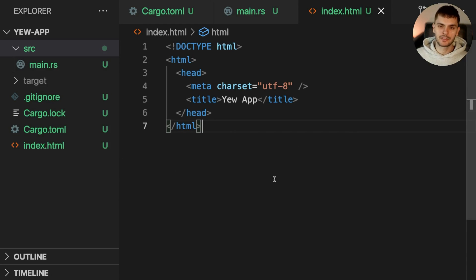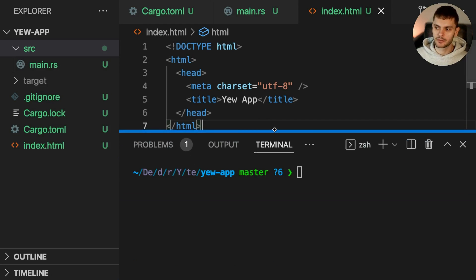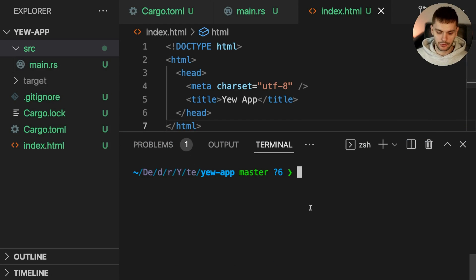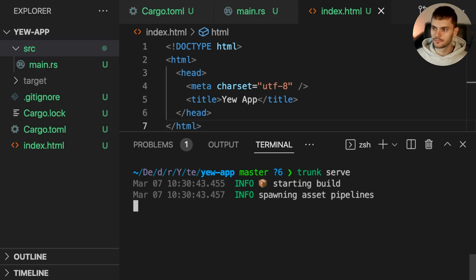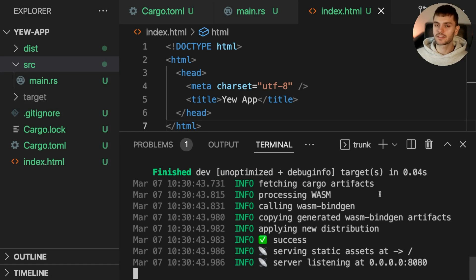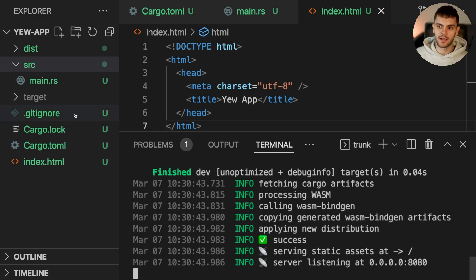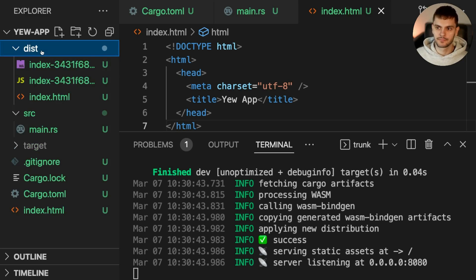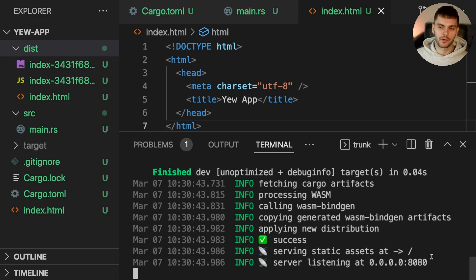Alright, now we're ready to run our app. Let's open up a terminal and type in trunk serve. Trunk serve does a few things. First it builds our WebAssembly app. You can see the artifacts in the dist directory. It also spawns a web server for us. Here we can see that the web server is listening on localhost port 8080.